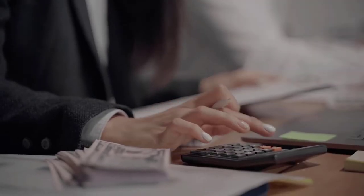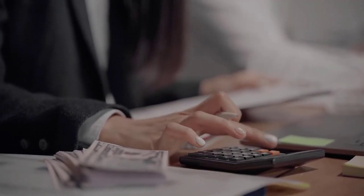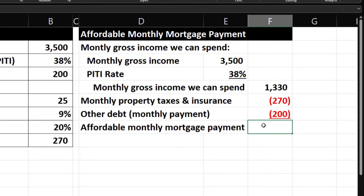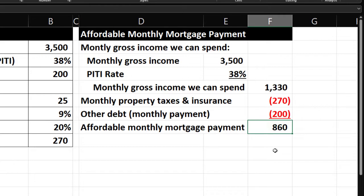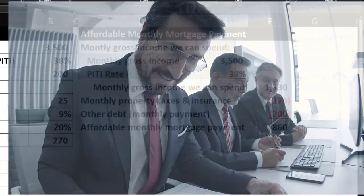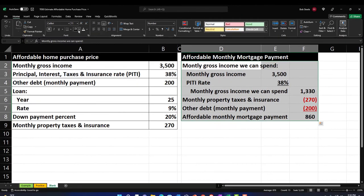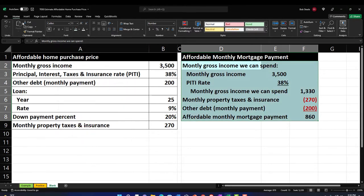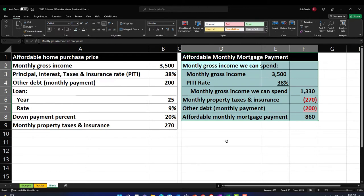Once we have the mortgage payment, we can back into how much loan we might be able to get. Once we know the loan amount, we can consider the down payment to back into the actual home purchase price — working up from income level to purchase price. I'm going to sum this up, which will subtract those negative numbers out. So there's the $860 — the amount we're assuming is applied to the actual mortgage that the bank would be willing to give us a loan for. Let me format this with the blue color and borders.